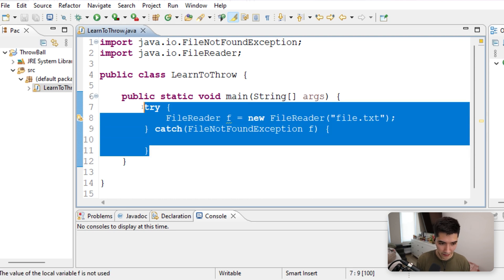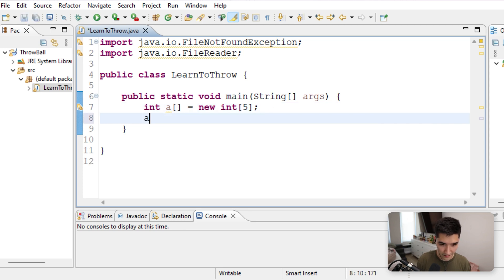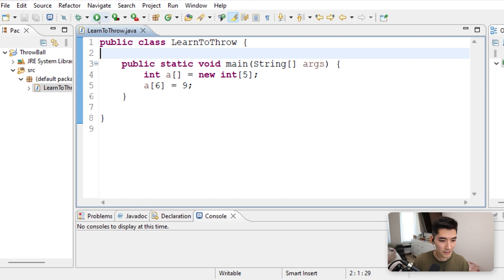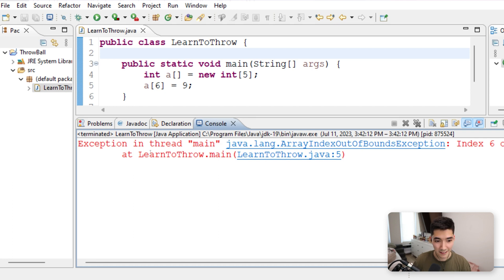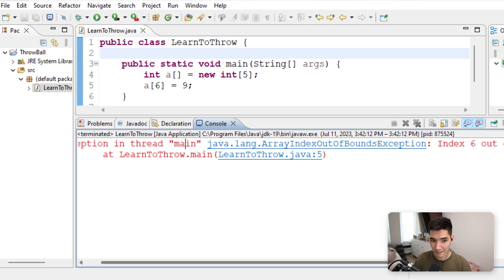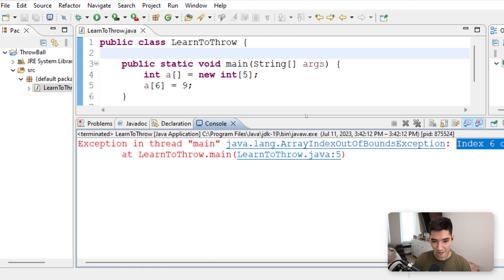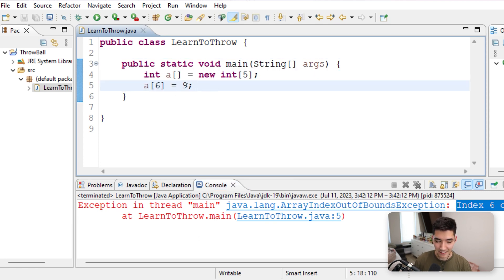Here's another example. If we had an array of size five, and then we set a value like a[6] equals nine — we can remove the import statements at the top. If we save and run this, we'll get another exception. It says 'Exception in thread main, java.lang.ArrayIndexOutOfBoundsException' — just another example of an exception. 'Index 6 out of bounds for length 5', we get that helpful message and the line number where it went wrong.